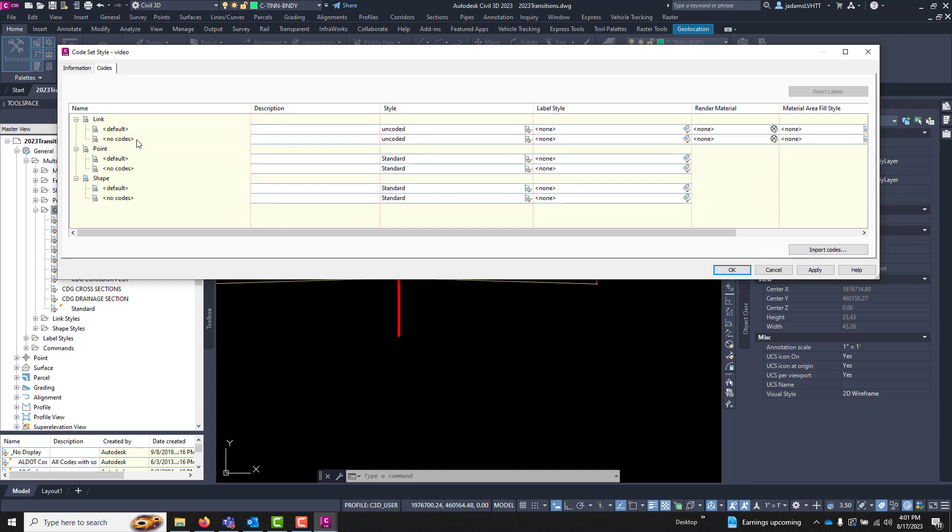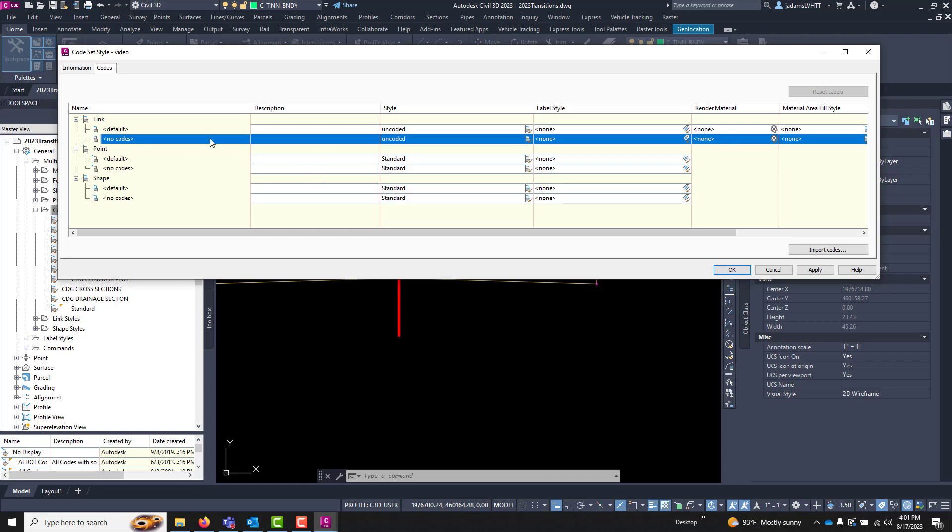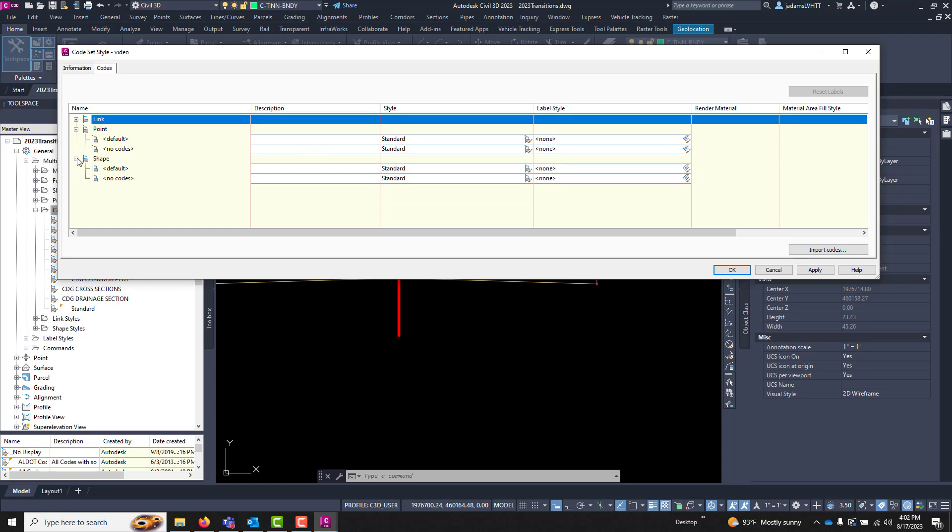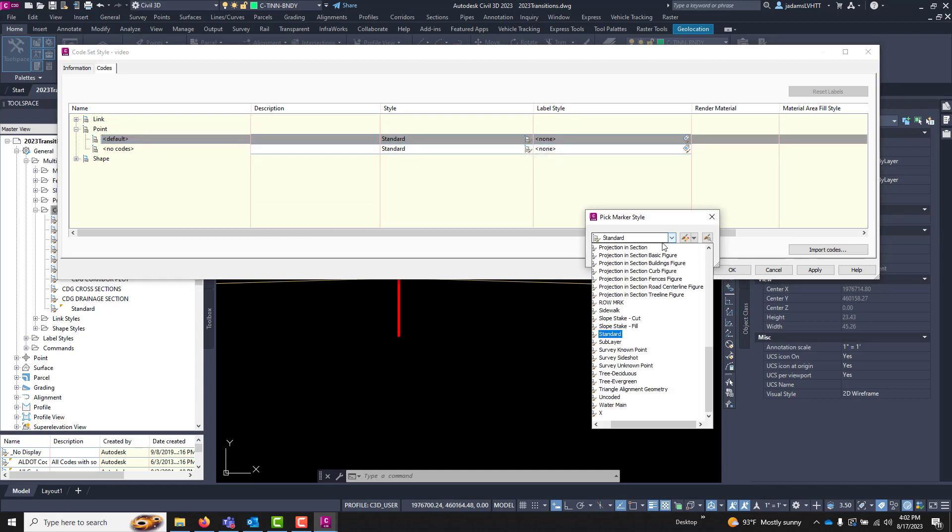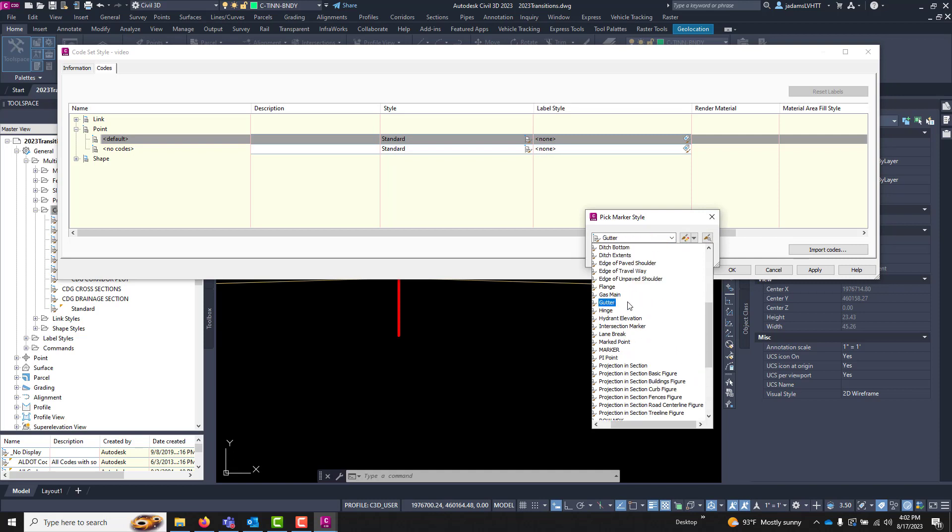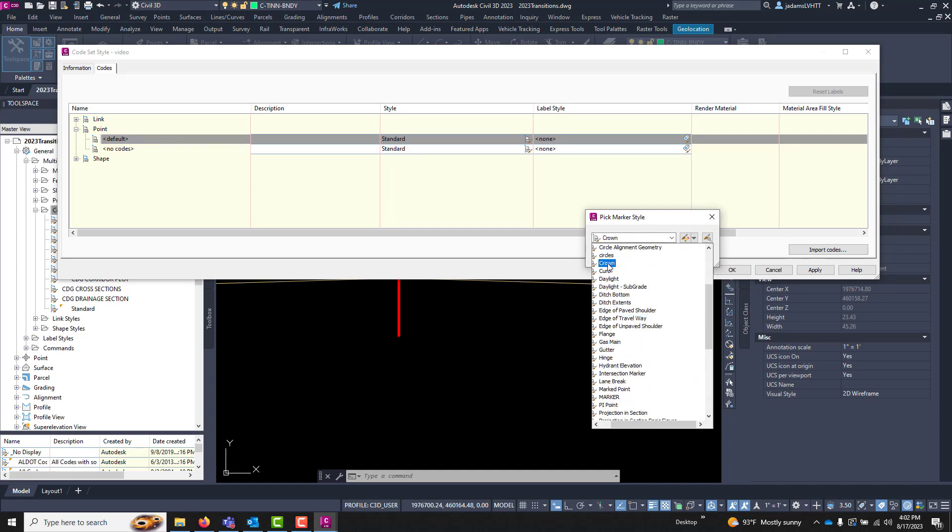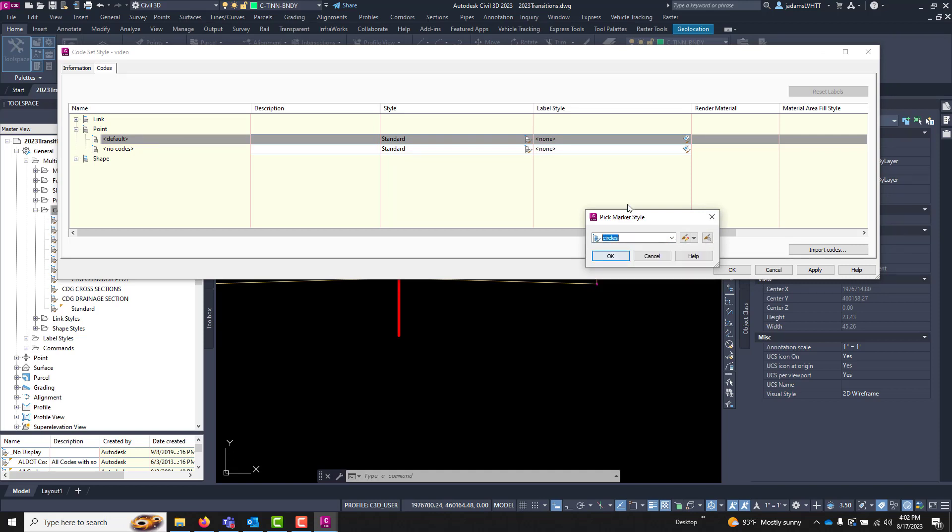So I'll come over here to my coded values and let's choose Circle, which is a style I've already created. There's nothing special about it, it's just going to put a circle at every point that has a code and it's going to be green.